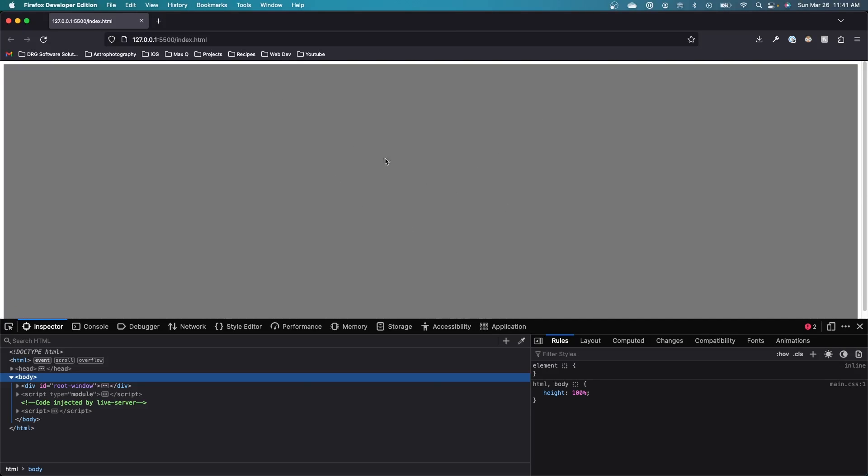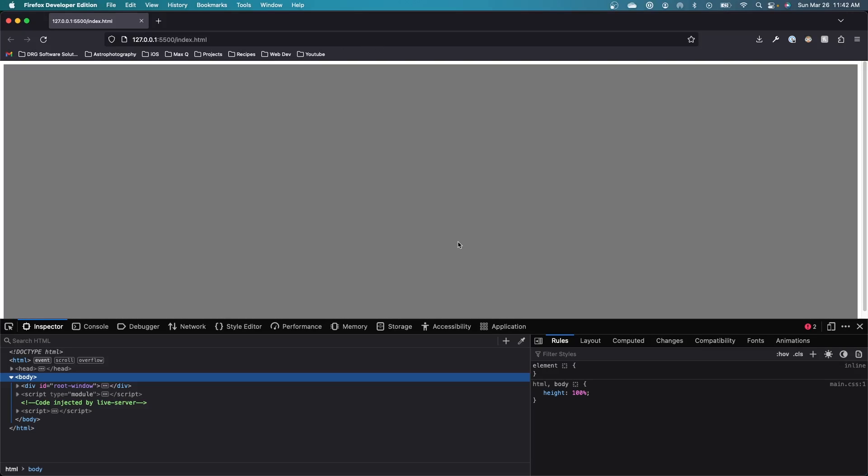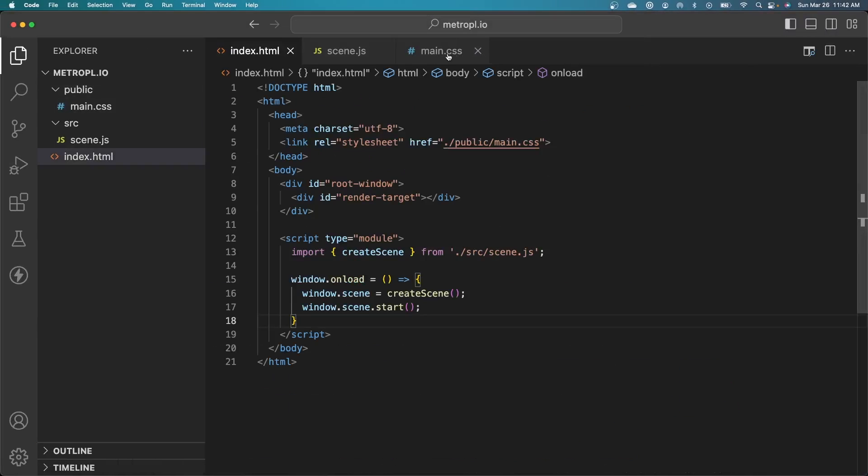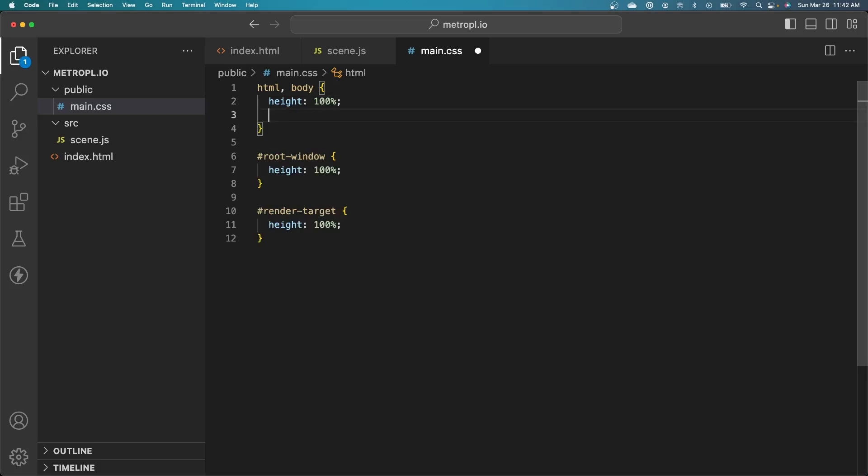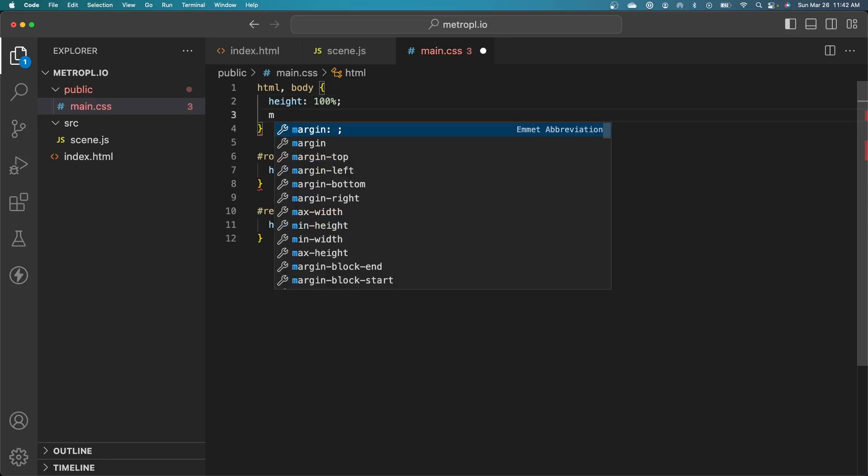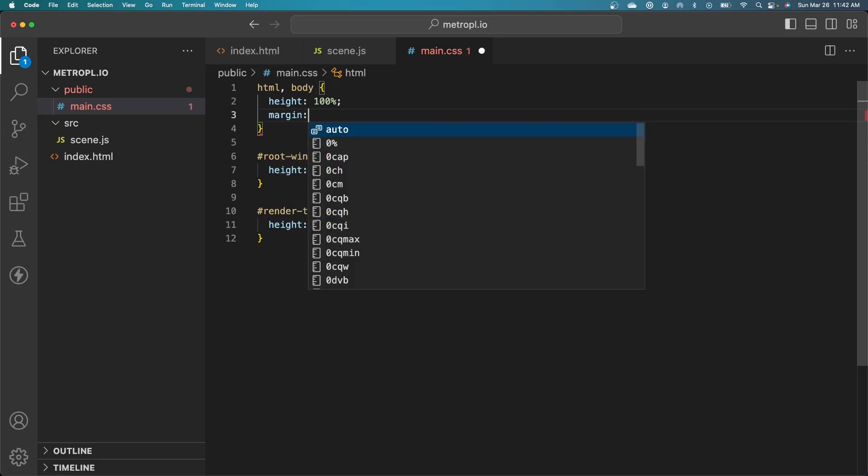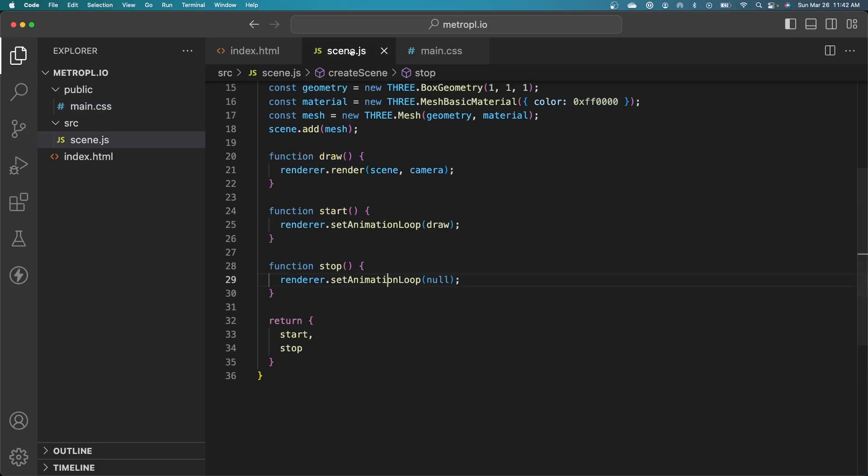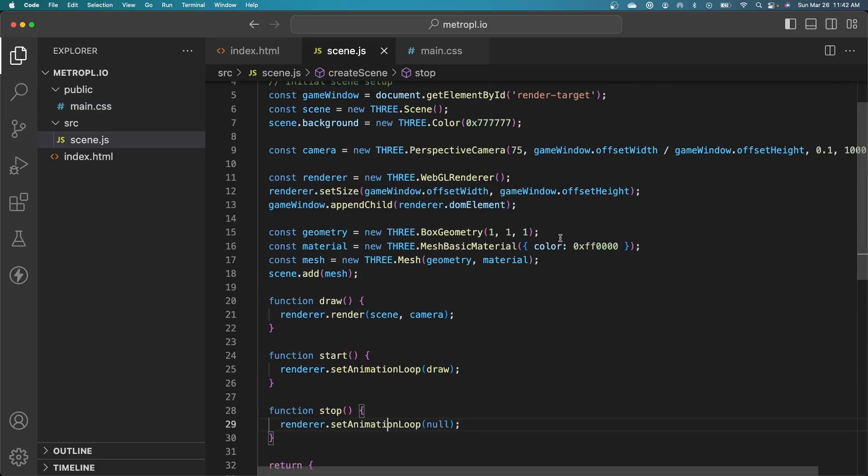I can see the gray background. Looks like we have a little annoying white border here. We can fix that. But I'm not seeing the cube, and I think I know what the issue is there. First, let's fix that white border. Let's go into our CSS and just set the margin to zero.